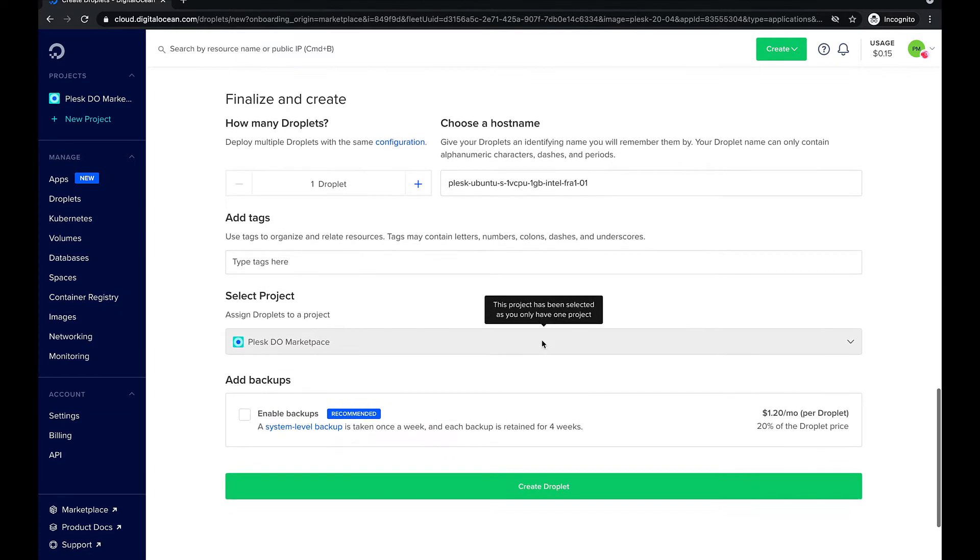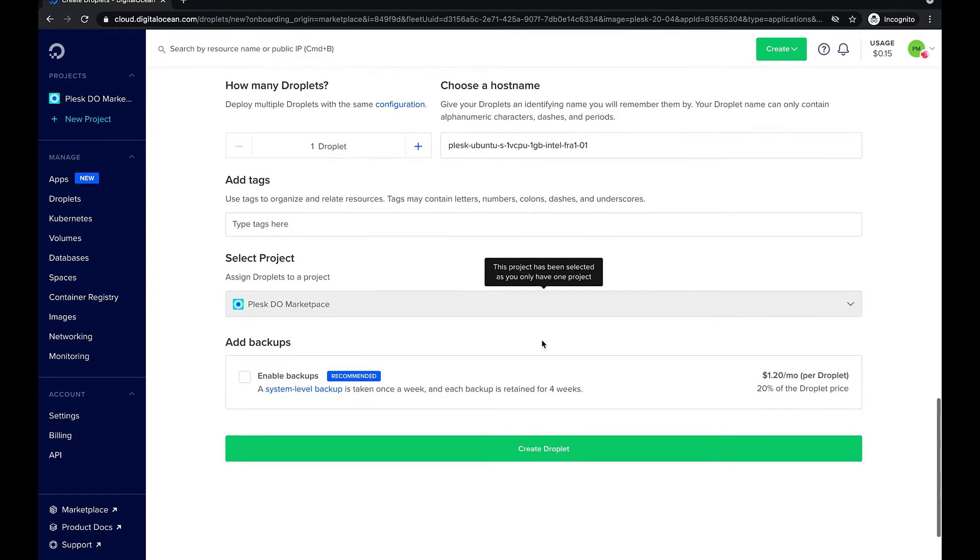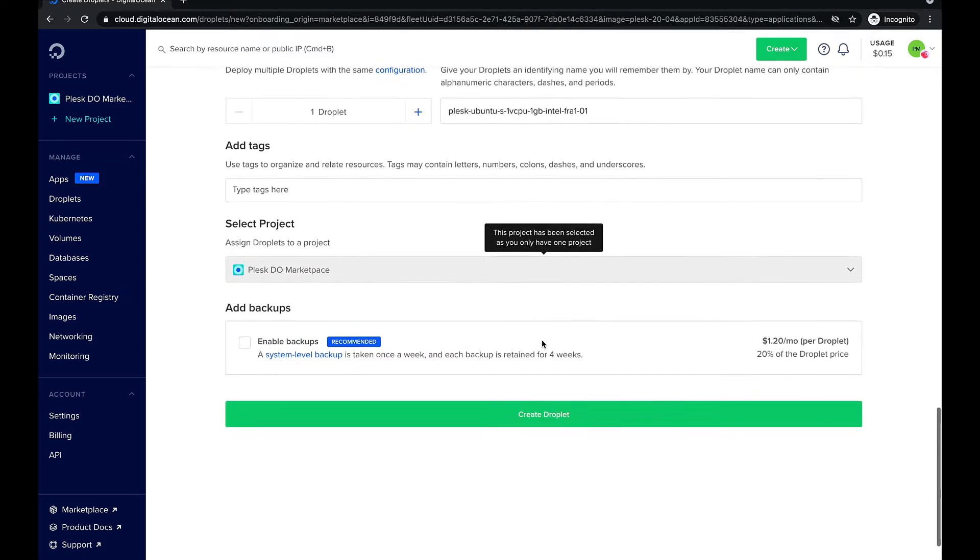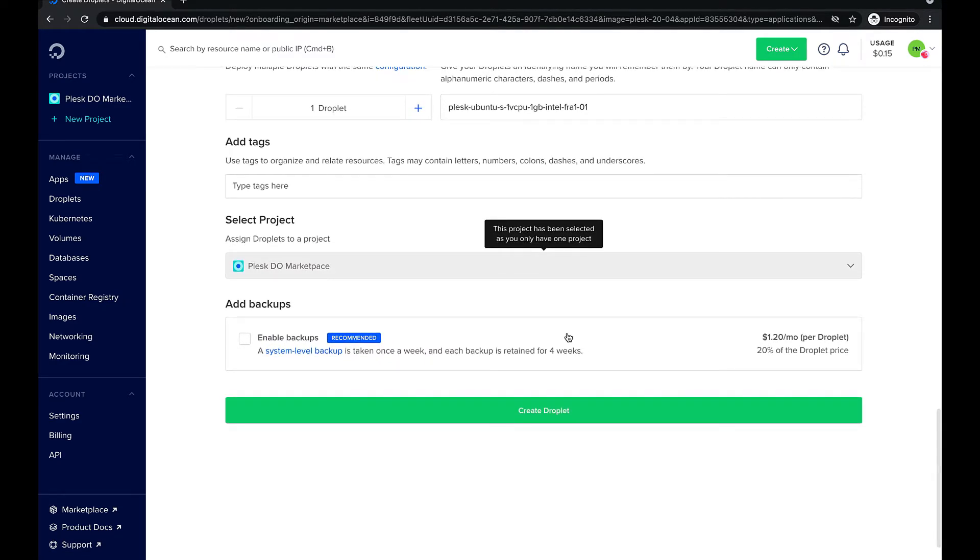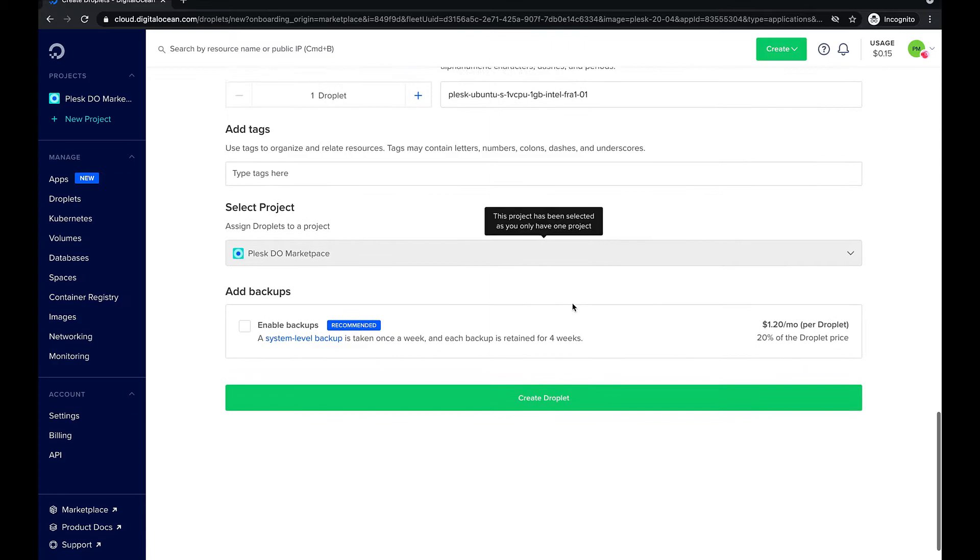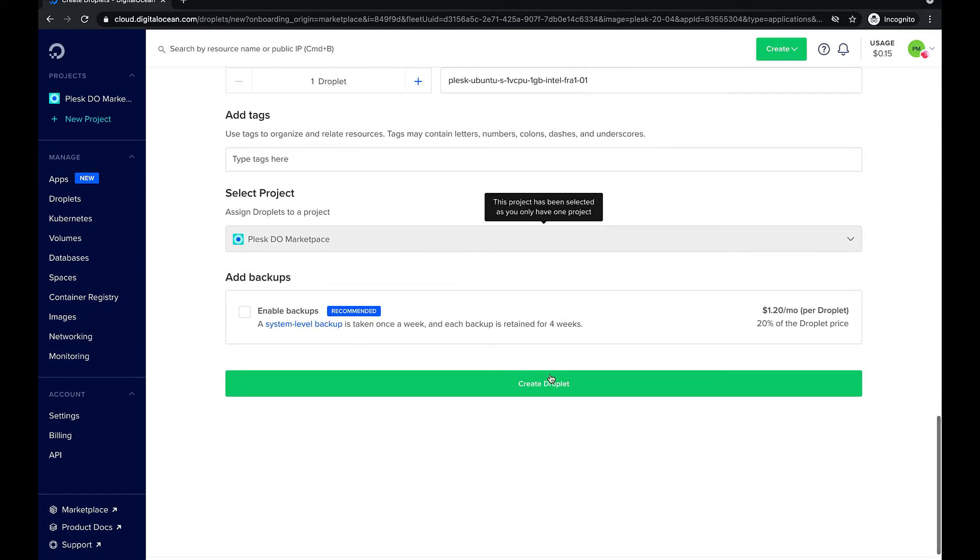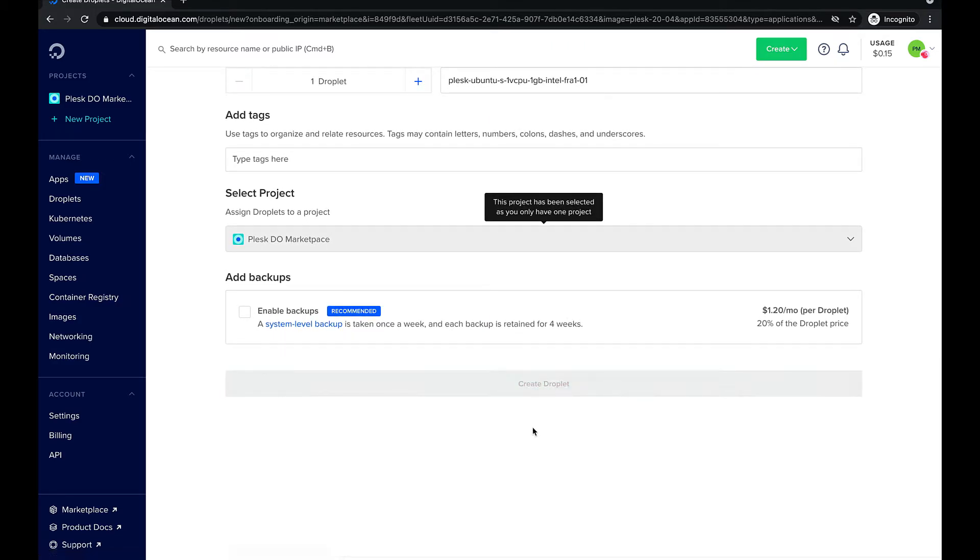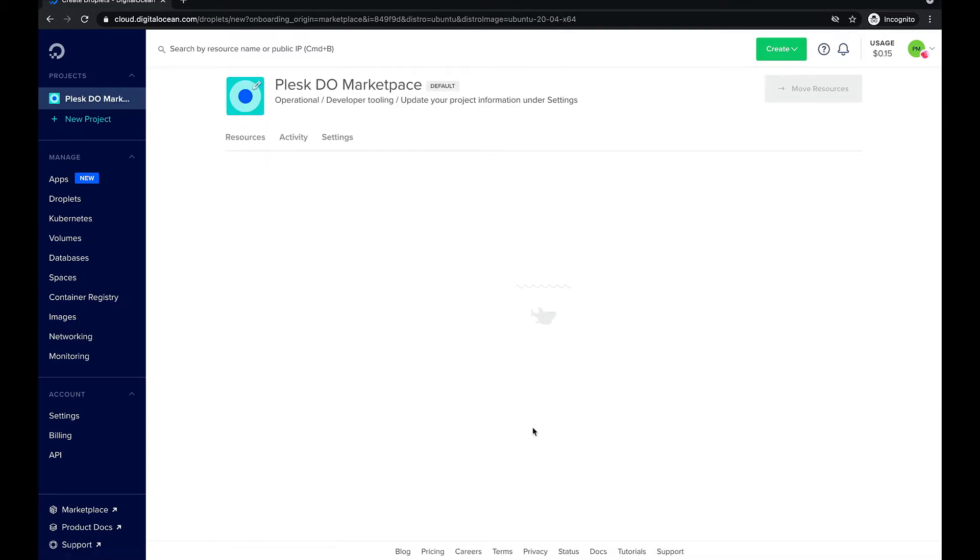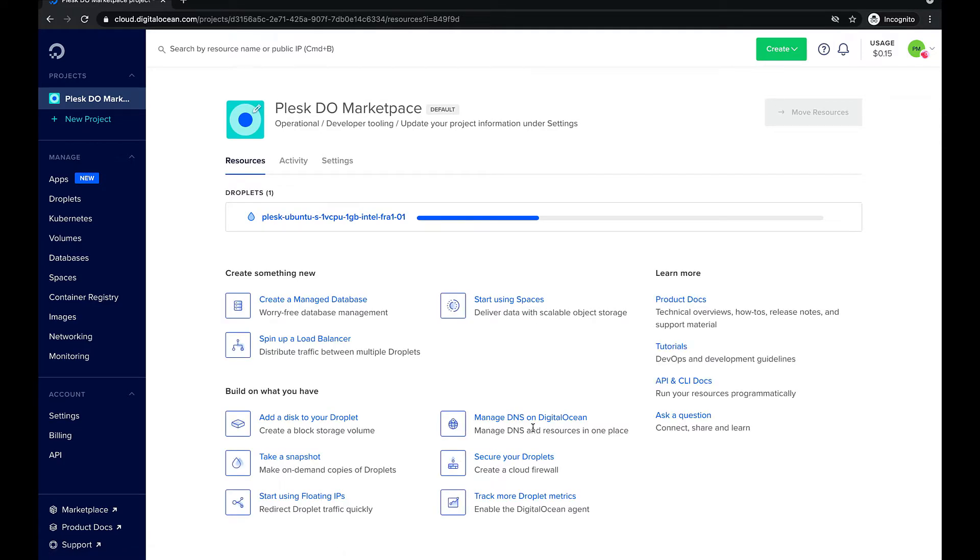Let's select it and proceed further with creating a droplet. We will keep the default host name and click create droplet. DigitalOcean will begin provisioning our new server. When it's ready, the server's IP address will appear instead of the progress bar.